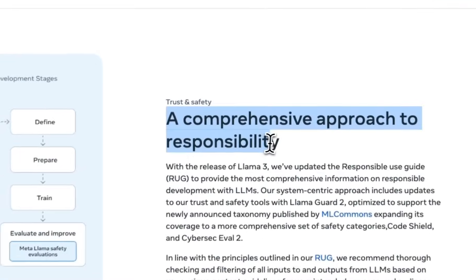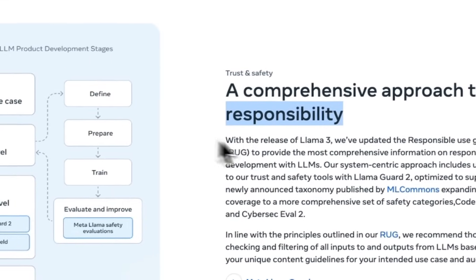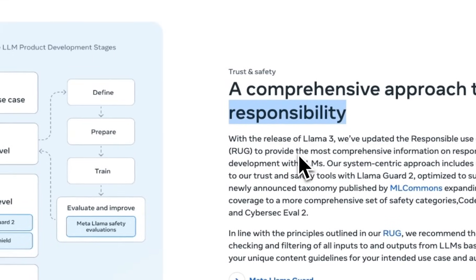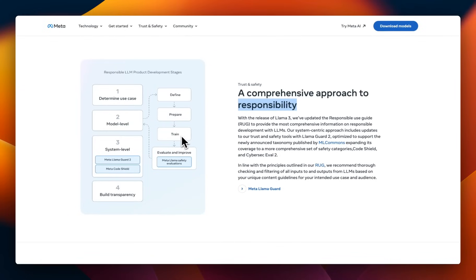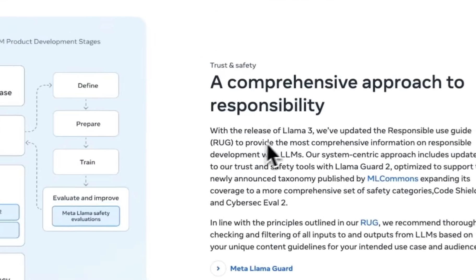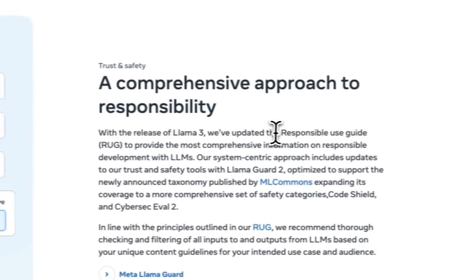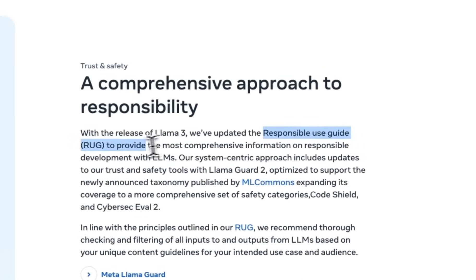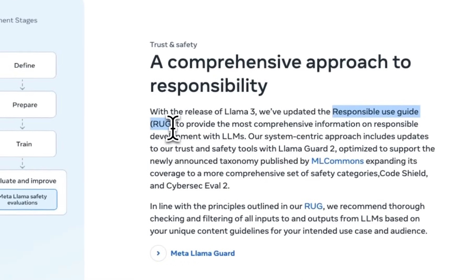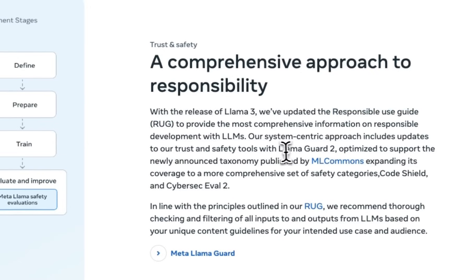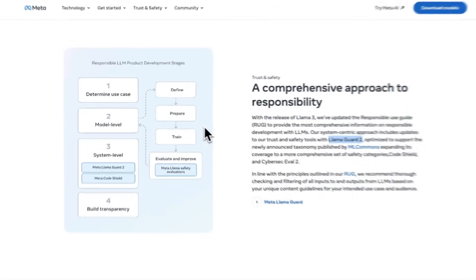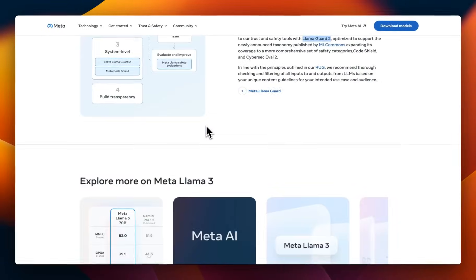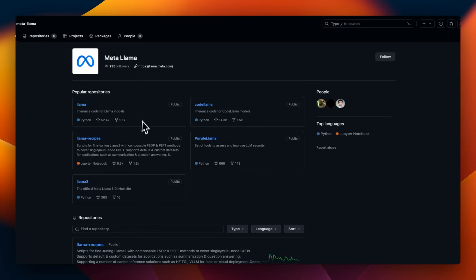There is a whole section on responsibility. So, definitely, there are mechanisms in which you want to align the models, especially if you're putting this in for interface use cases. So, they talk about their responsible use guide. I think this was released along with Llama 2, which they used to call Llama Guard 2. It's the same system, but extended for Llama 3.